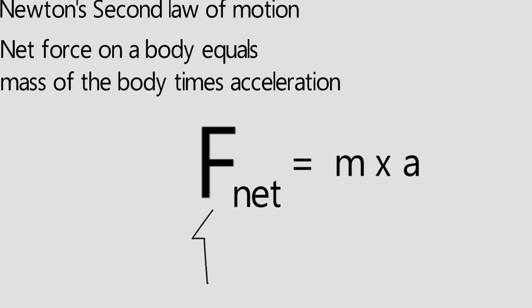Similarly, greater the net force on the body, greater will be the acceleration produced.